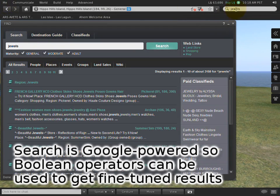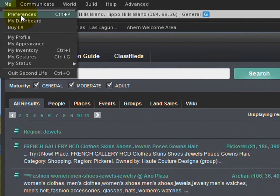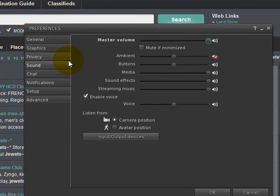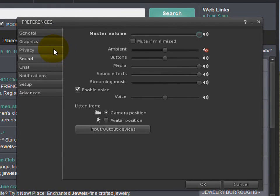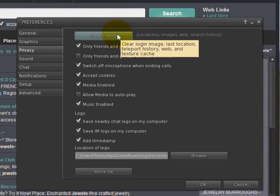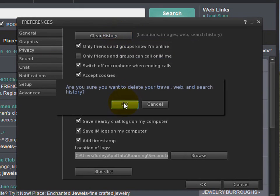If you want to clear your history because you're concerned about your privacy, you can go to Me, Preferences, and right here in the Privacy section, then you can clear history and it will do just that.